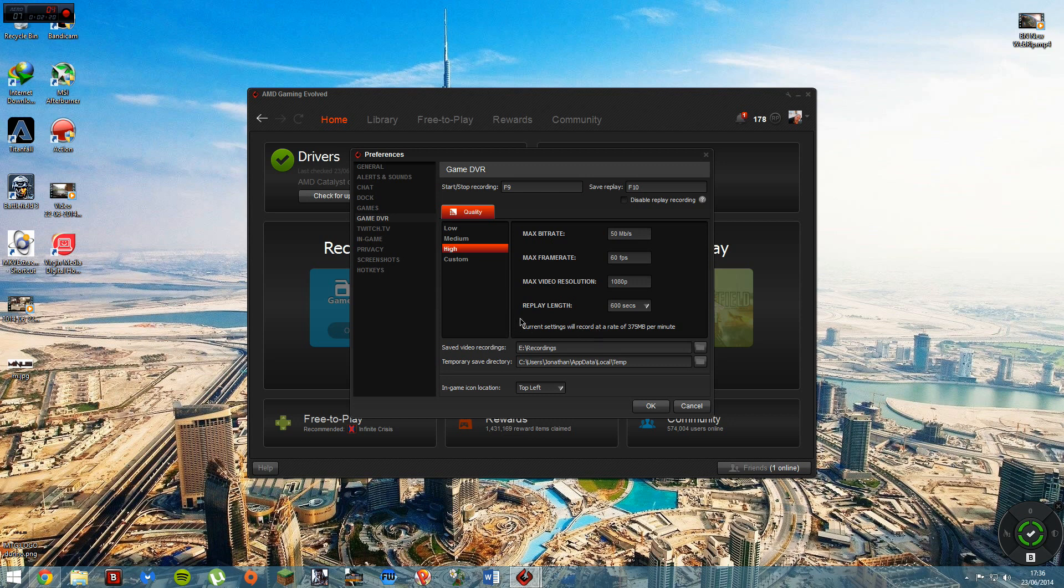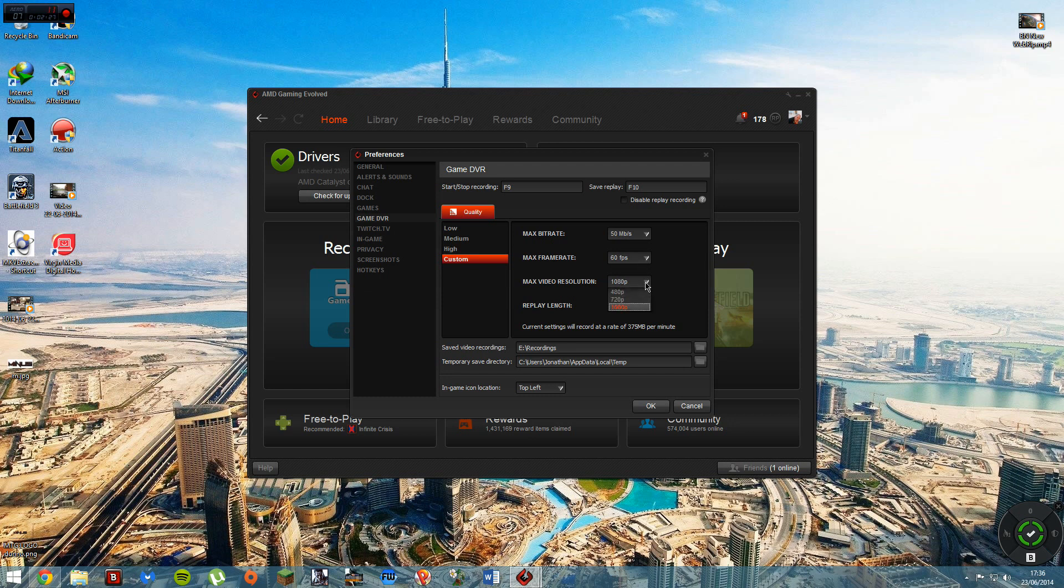And yeah, you can do custom. So you can go up to 50 megabytes per second, 60 FPS, 30 FPS, and 15 FPS, 1080p, 720p, or 480p. And then you can obviously change that as well.